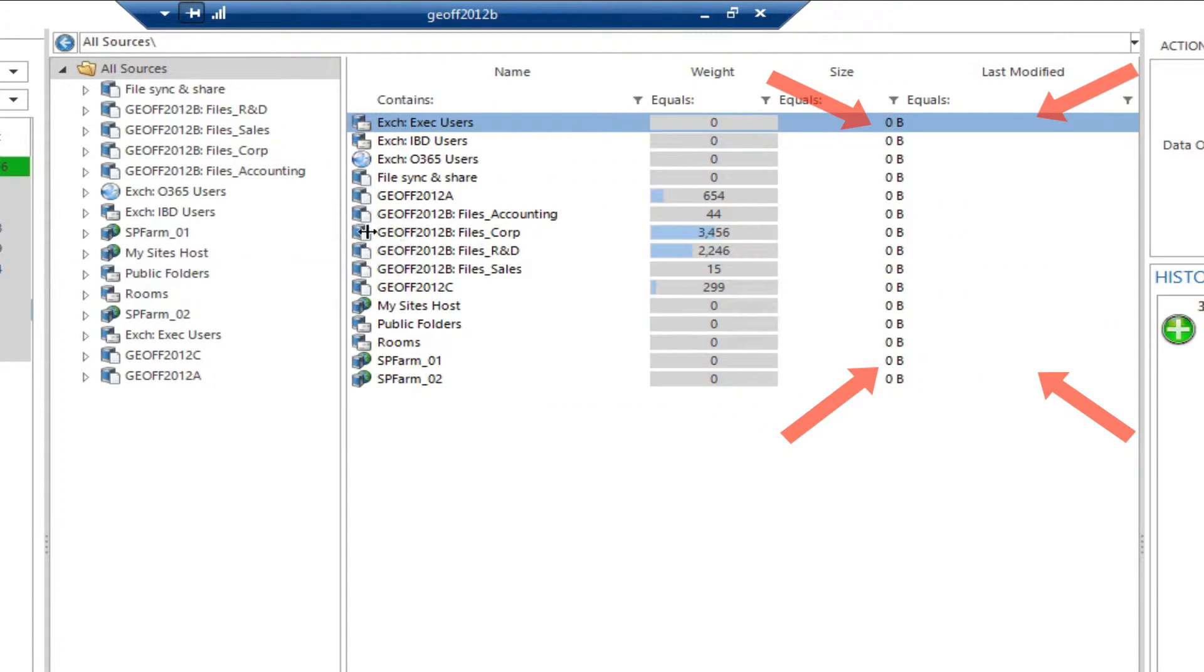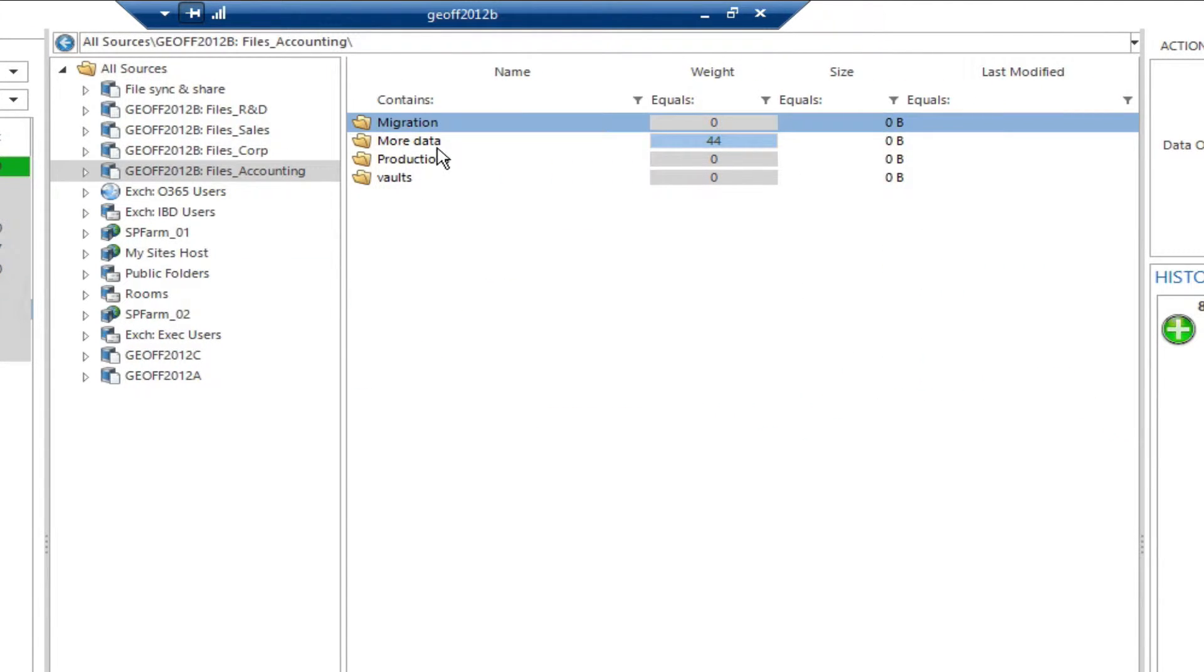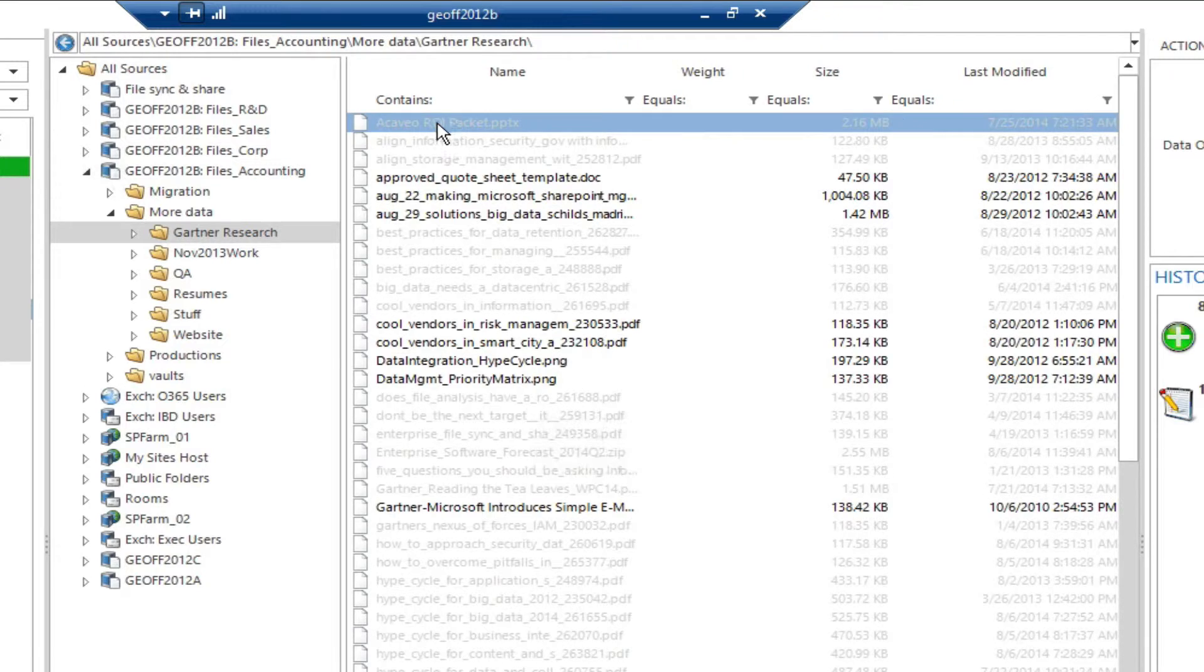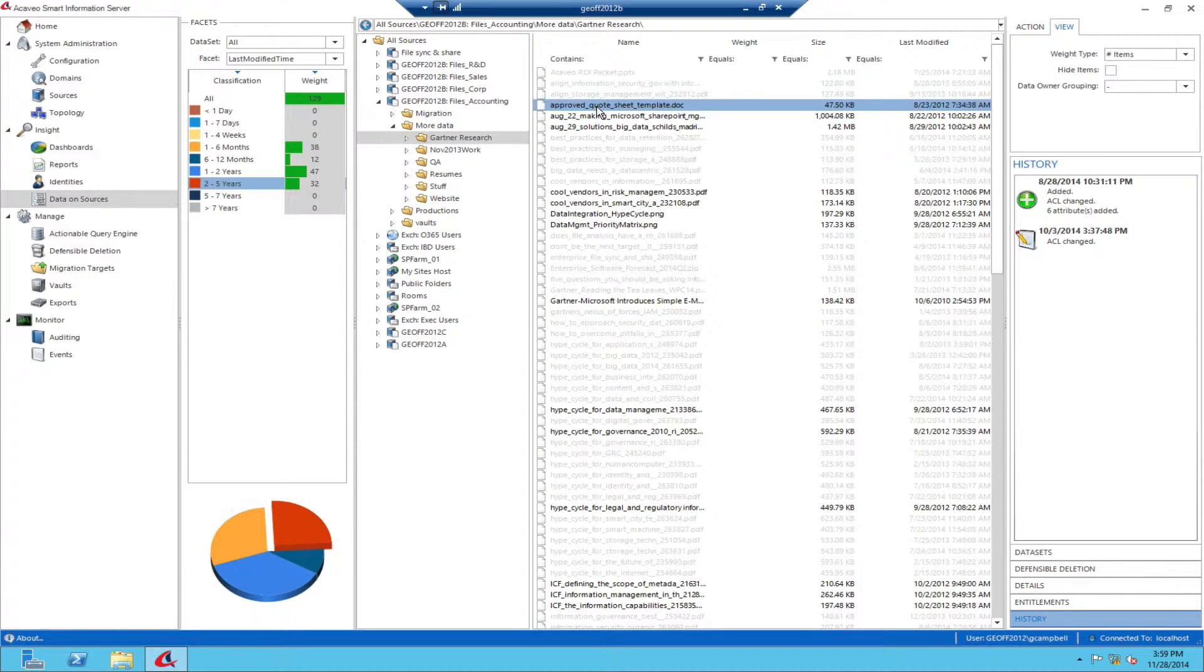You see exactly where data in the selected date range resides interactively, from a high level all the way down to the item level.